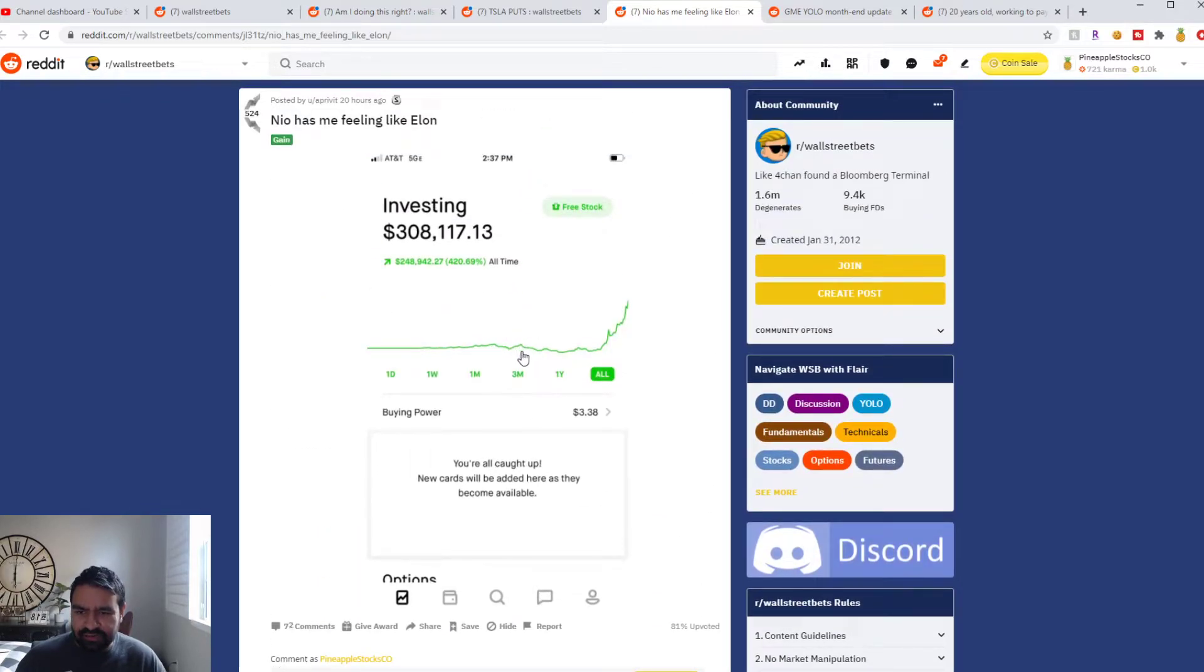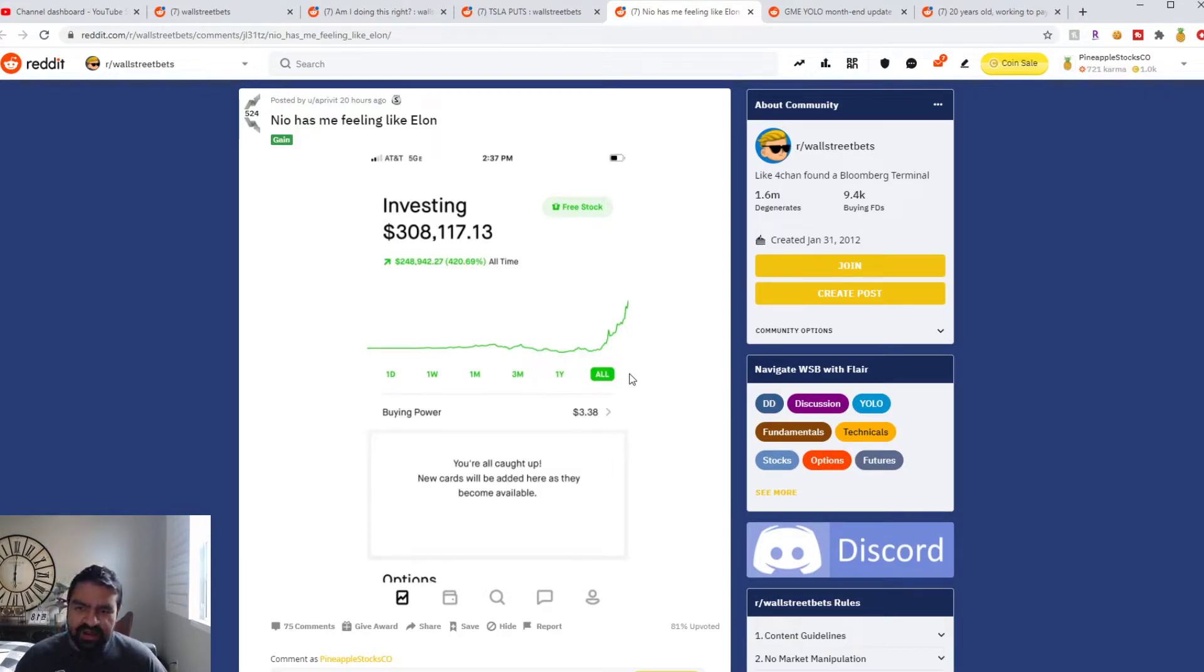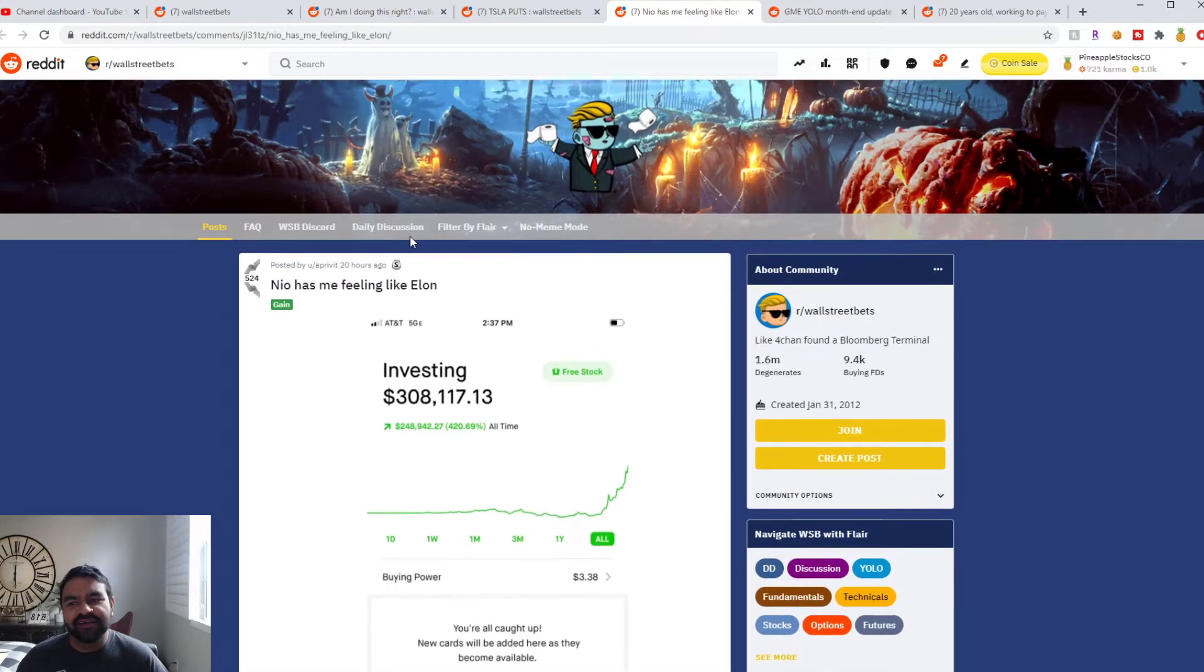And he is up $248,000. This is crazy. I mean his all-time chart is literally just skyrocketing. So he must have went all-in on NEO in the last couple of weeks and just blew up his account and is riding high right now. He feels like Elon Musk at this moment. Let's see if that continues.